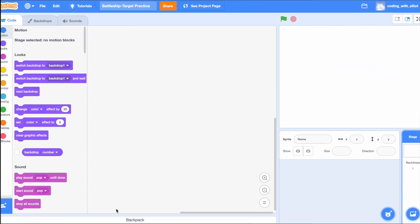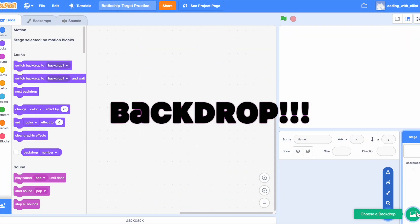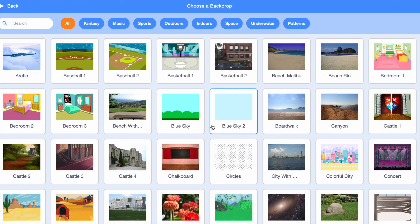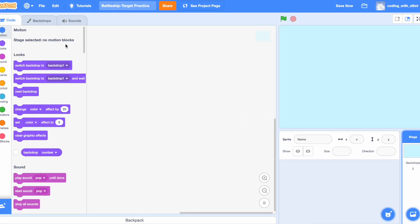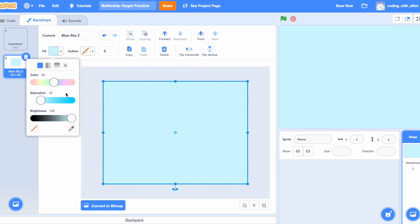Let's get started. The first thing we want to do is choose a backdrop. I'm going to choose the blue sky. But since we want it to be the ocean, let's just give it a darker shade.